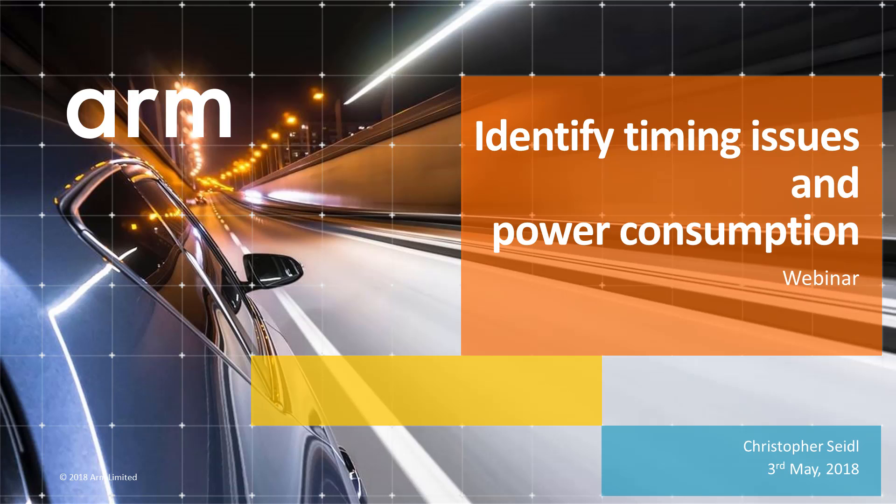Welcome to this webinar. My name is Christopher Seidel and I will explain how the Event Recorder helps you to identify timing issues and lets you analyze the power consumption of your application.